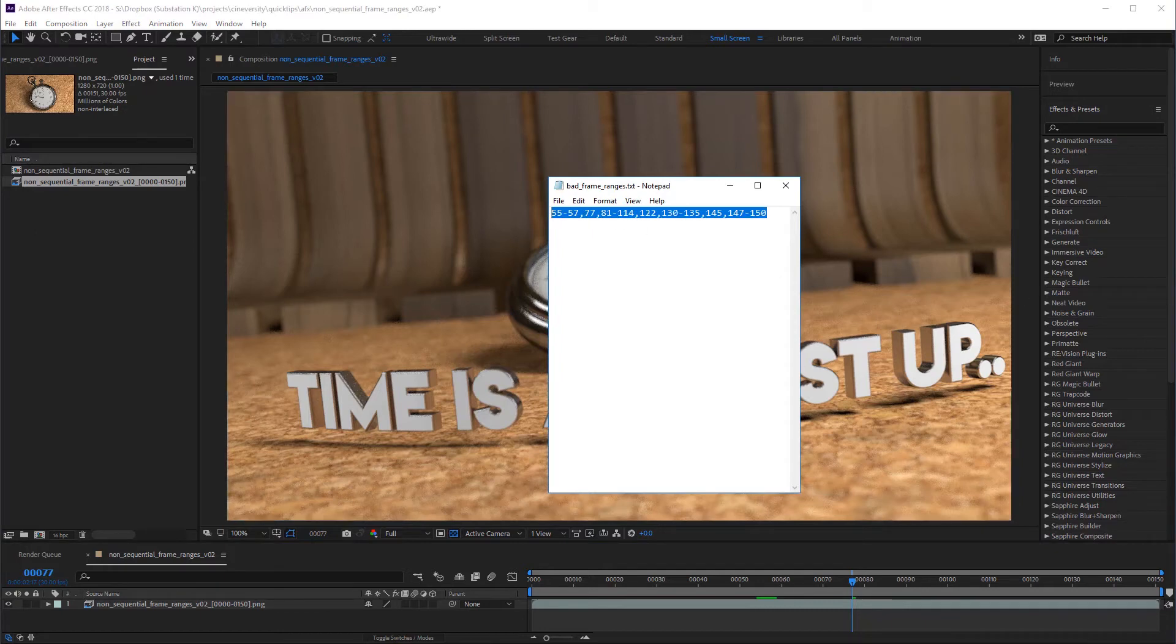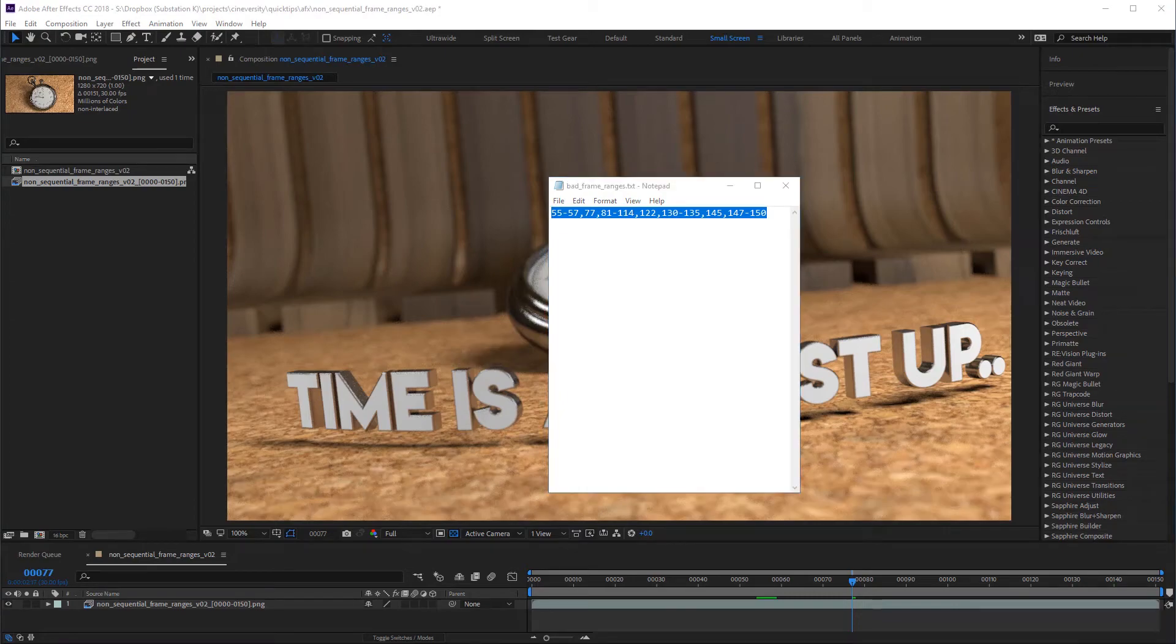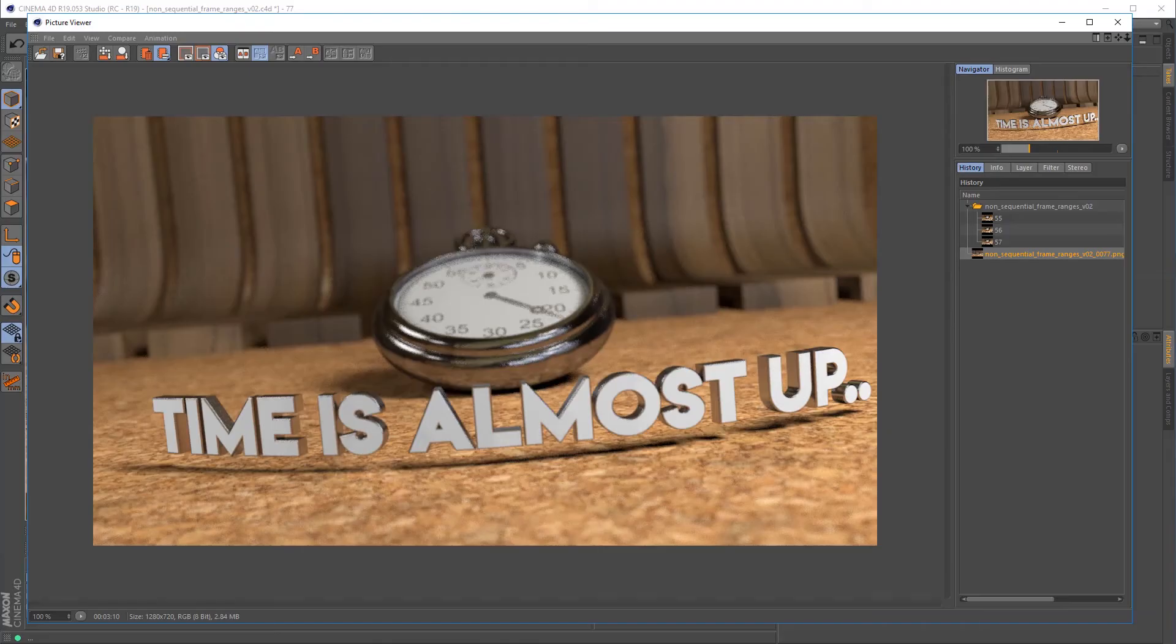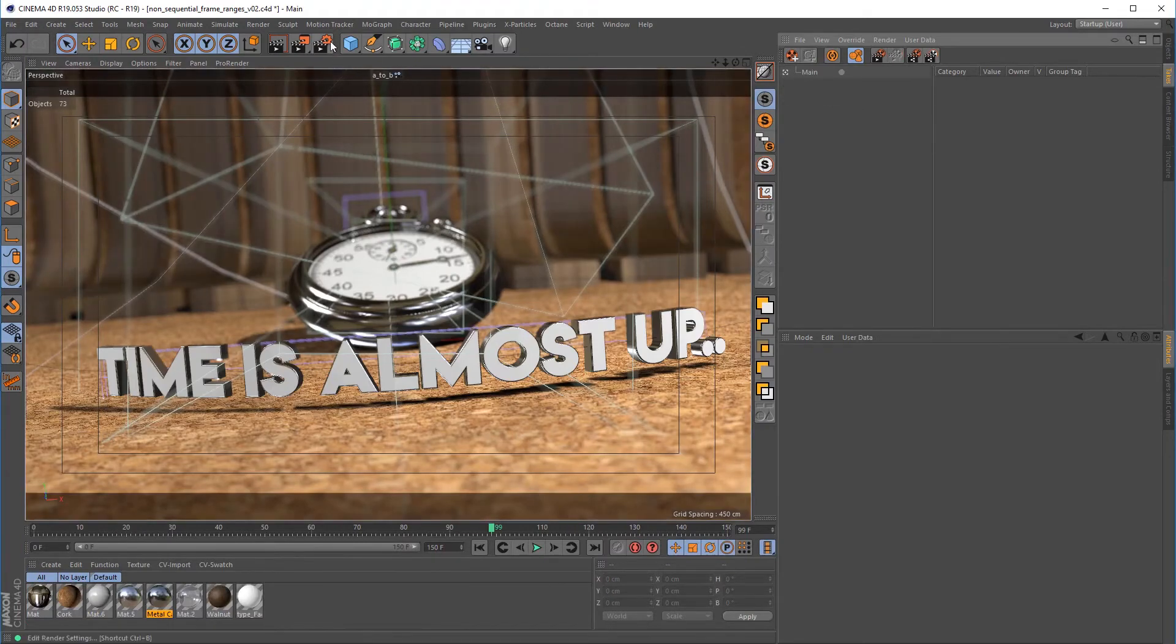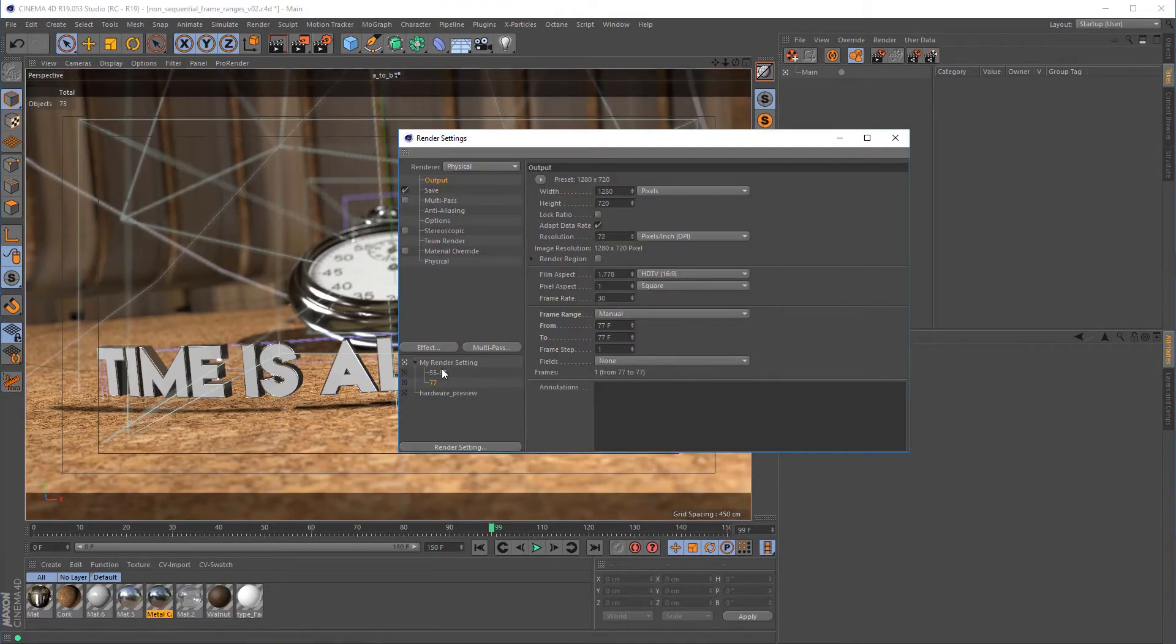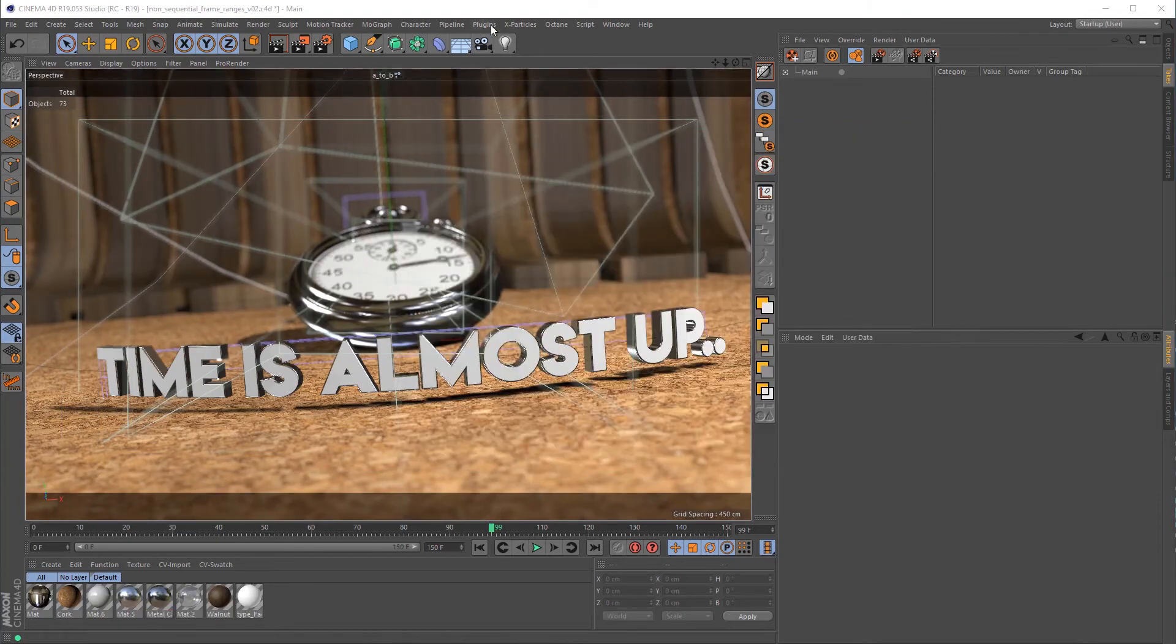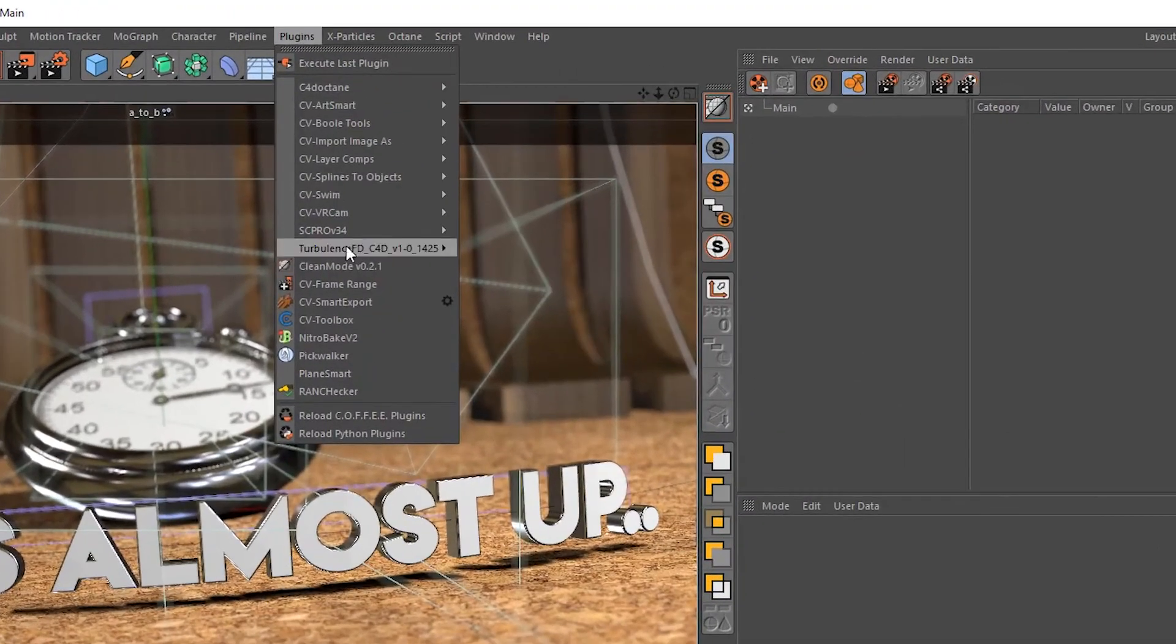Enter the Cineversity Toolbox script CVFrameRange. Let's finish off our frame ranges with the CVFrameRange script to compare the workflows. First I'll delete the takes and render settings we previously made to give us a fresh start.